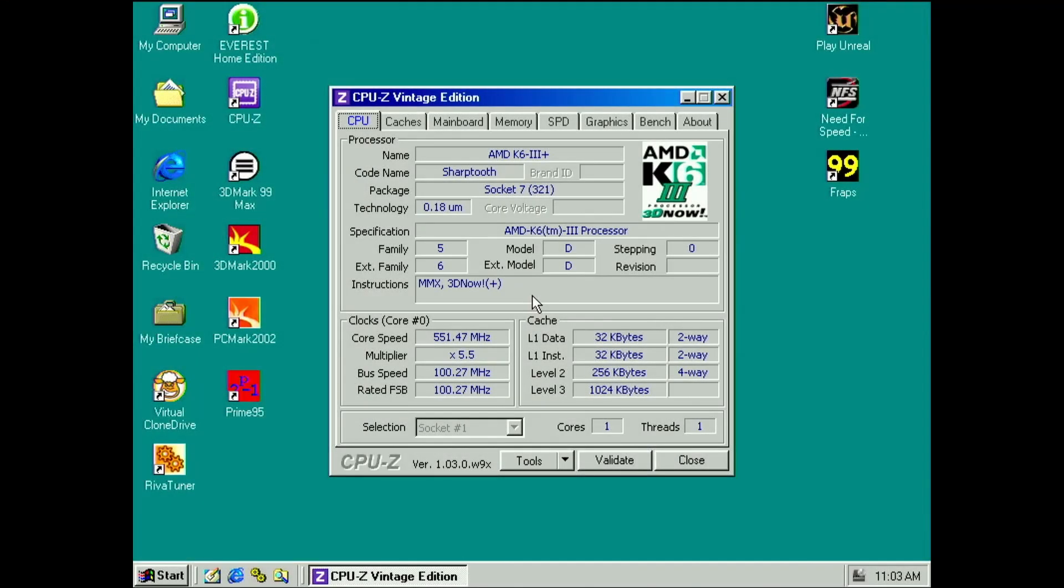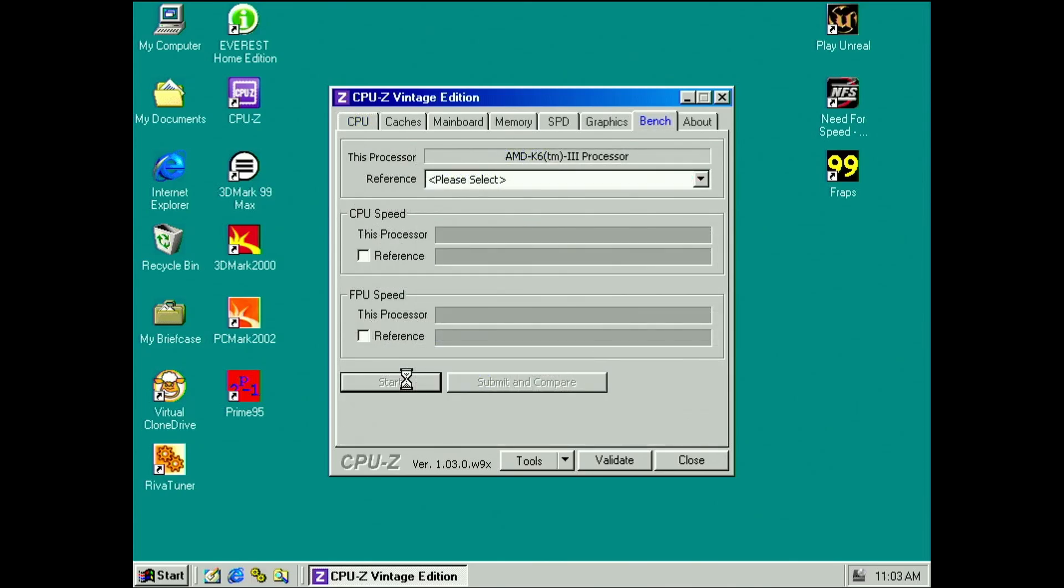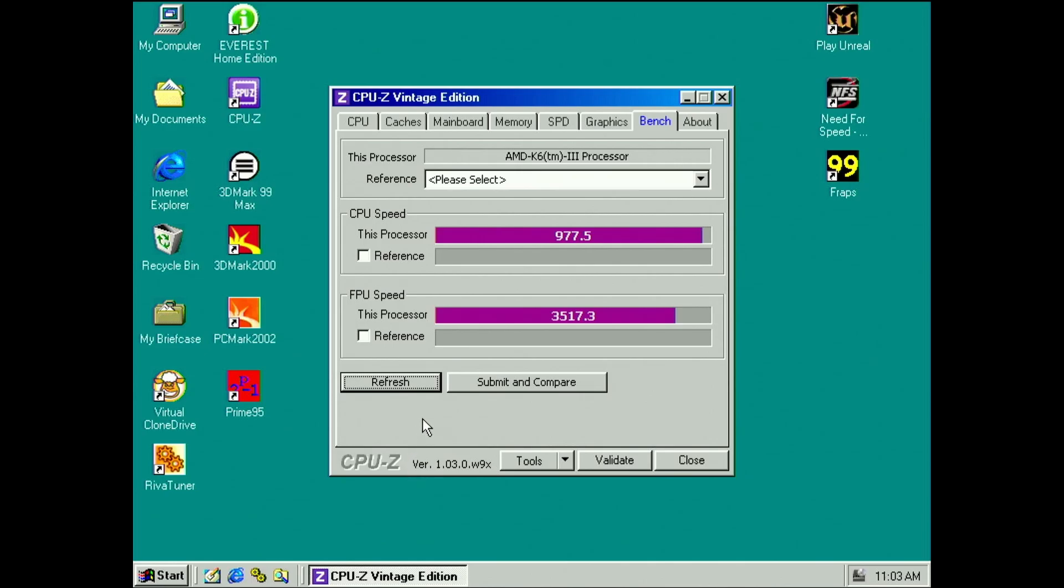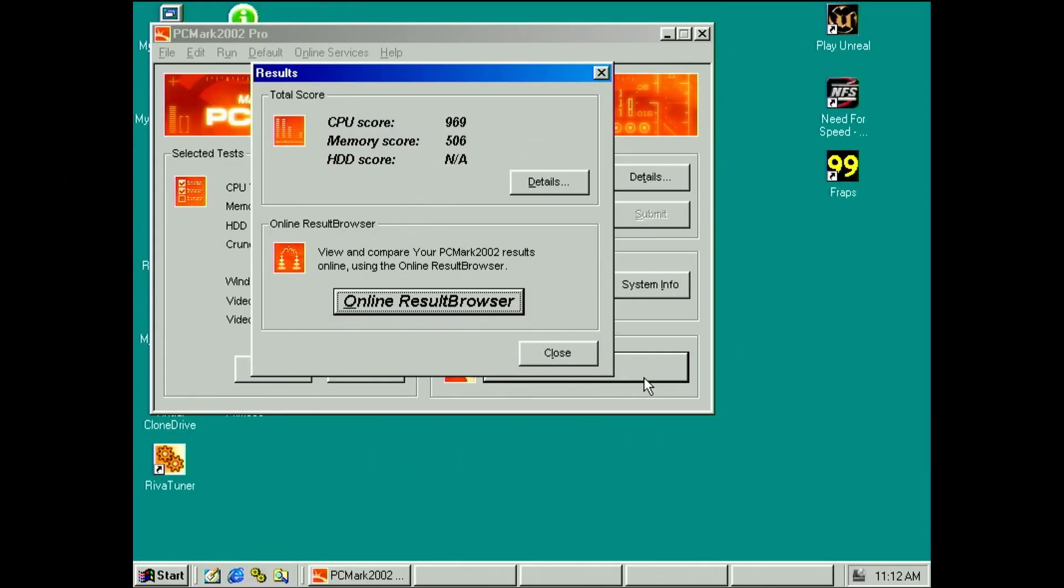Now I also tested in Windows, but there the results were far less conclusive. The CPU-C results were not consistent and I don't want to say much about it. In PCMark 2002, the memory score improves from 506 to 513 when there is no USB receiver connected. The CPU score remains unchanged.